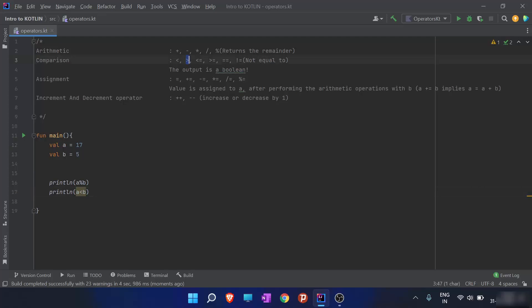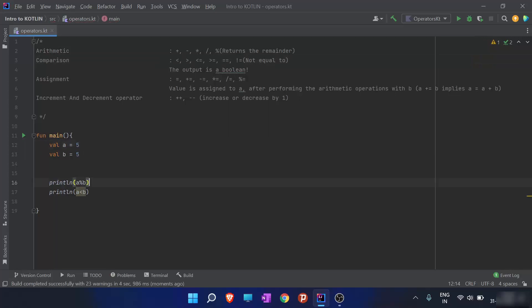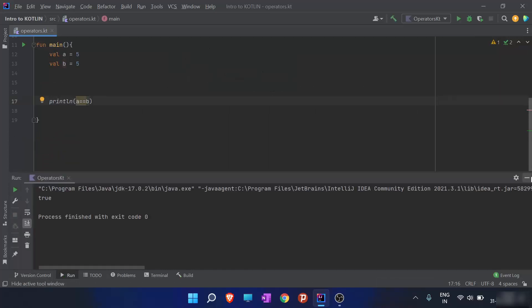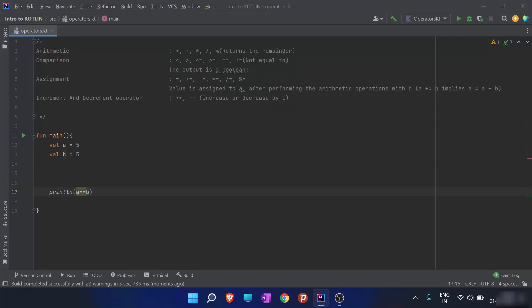The comparison operators are: less than, greater than, less than or equal to, greater than or equal to, equal to (==), and not equal to (!=). When I define both a and b as 5 and print a == b, the output will be true since a equals b. These are the comparison operators.